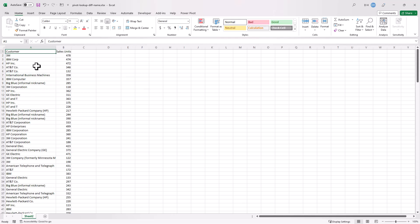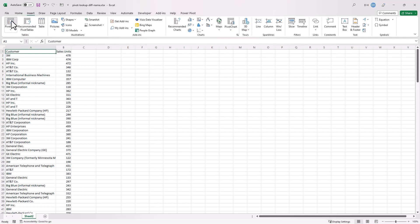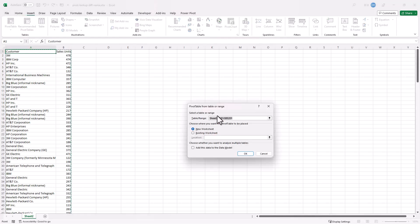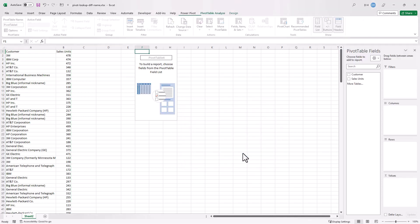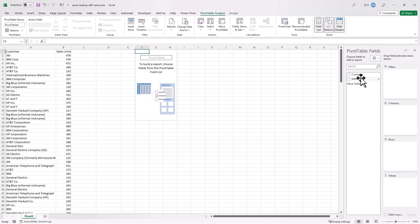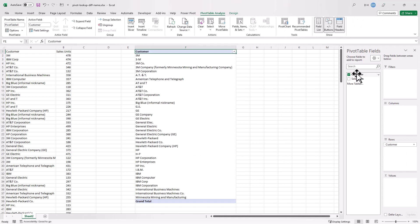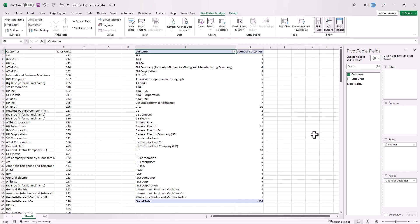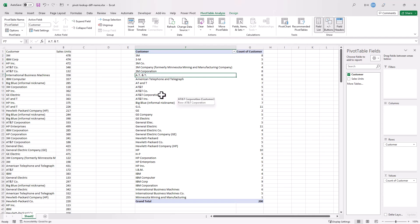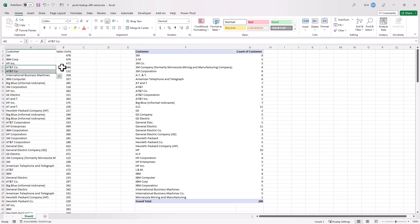So what we can do is create a pivot table here. I'll put the pivot table in the existing worksheet in column F, click OK, put the customer here and also in the values so we want to count our customers. You can see that the customer shows up a couple of times, 3M shows a couple of times, AT&T Co shows up a couple of times. It just aggregates all that.